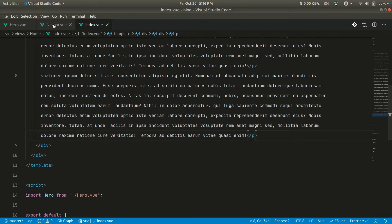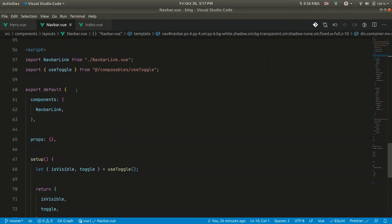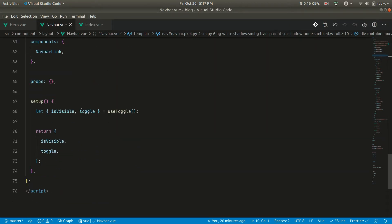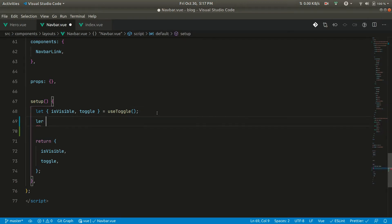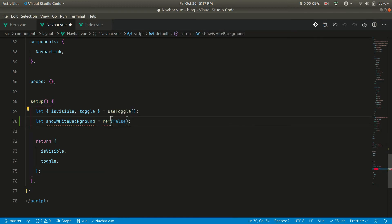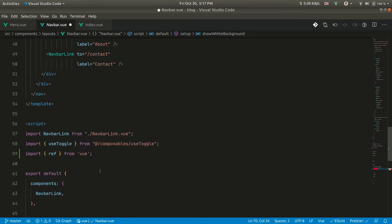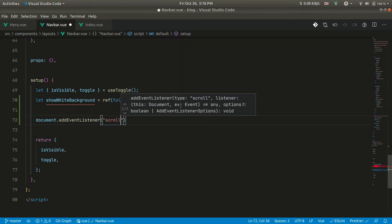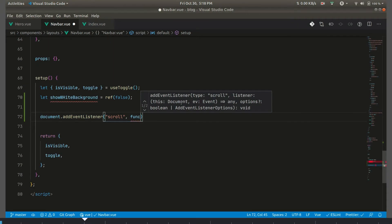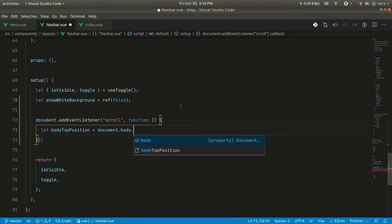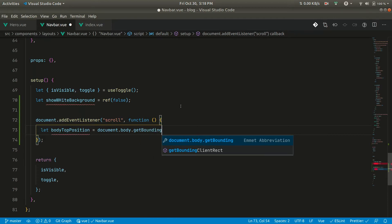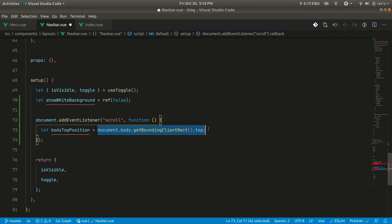Now for that, let us go to the navbar and here in the setup, what we want is let us create a new reference here. So white background equals ref and it will be false for now, and I need also to import this. Now let's do document.addEventListener which will be on scroll. Now we'll be getting the top position of the body here. Let body position equal document.body.getBoundingClientRect and we'll be getting top. It will get the top position of the scroll bar or the body.